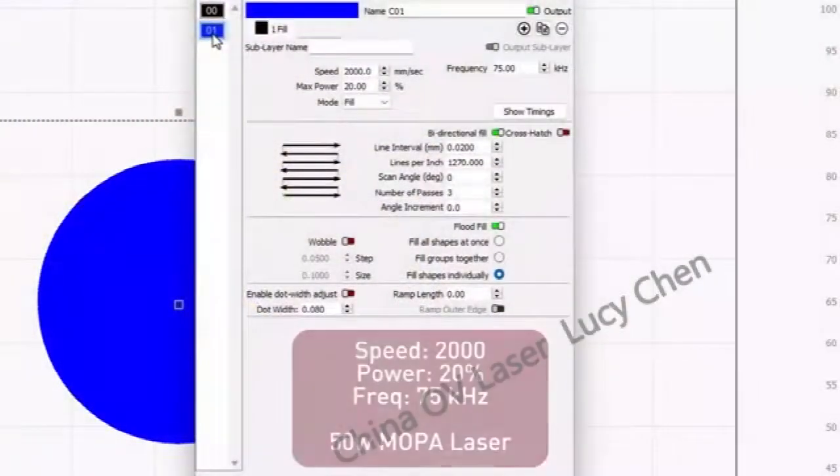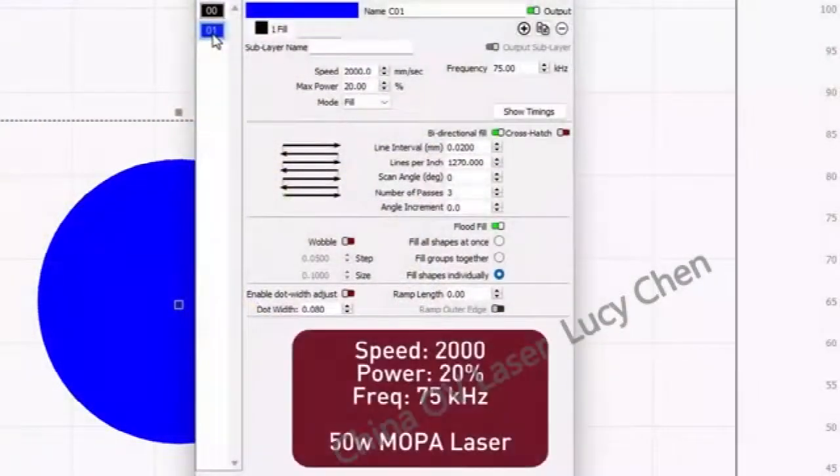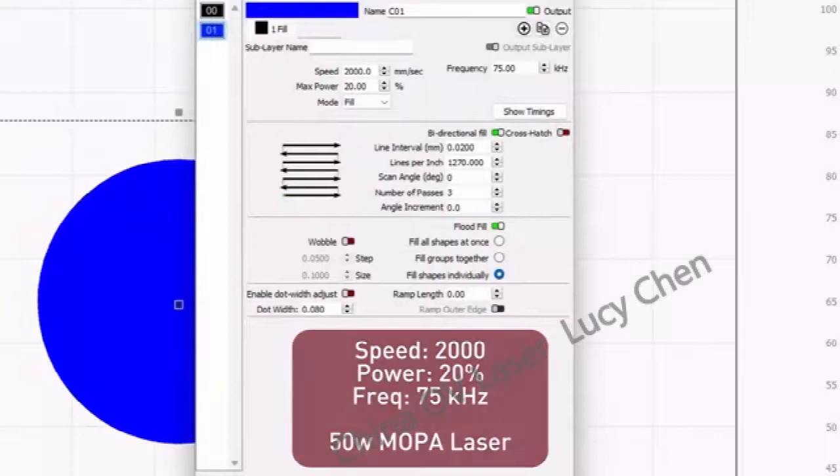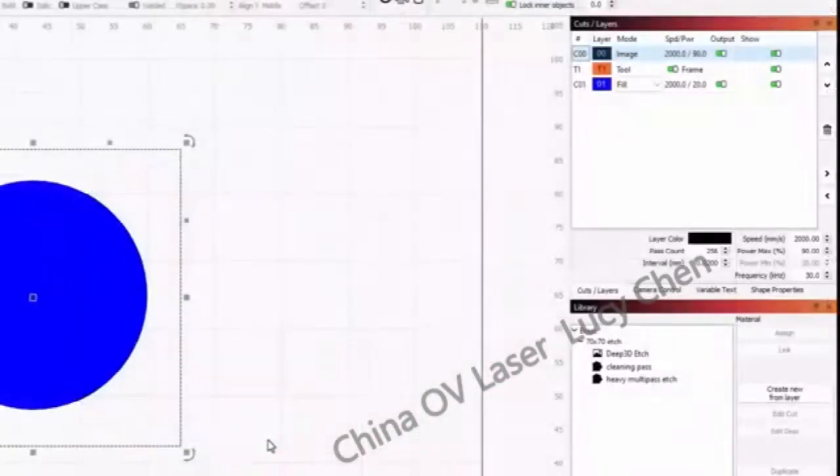But again, yours will likely be different. To make things easier later, run your cleaning pass on the blue layer. You can also save both of these settings to a library entry once you have something you like.